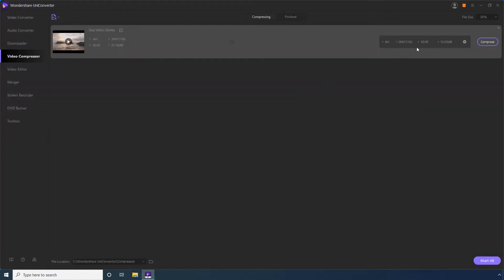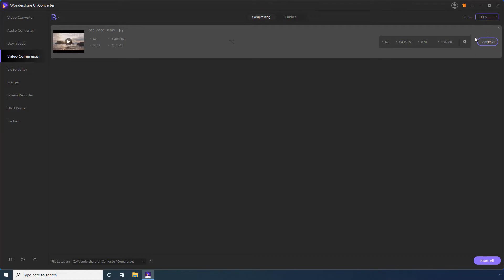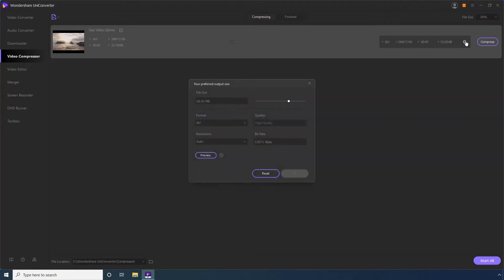Choose a Compression Ratio from the File Size menu to perform bulk compression. Alternatively, click the Settings icon to configure compression preferences for each video individually. Use the File Size slider to manually reduce the video size.